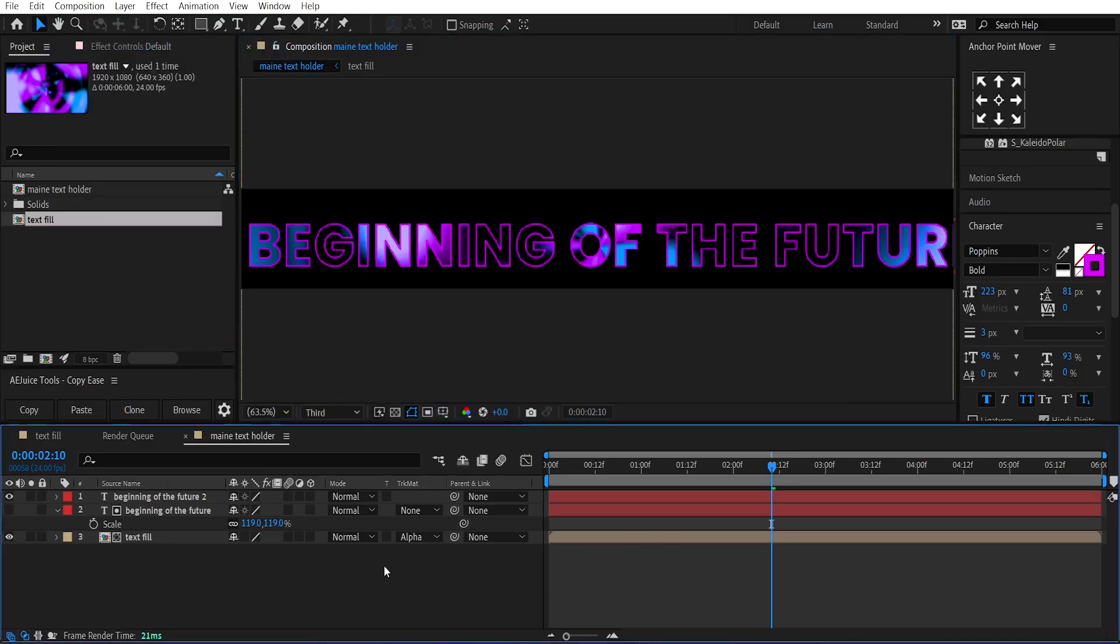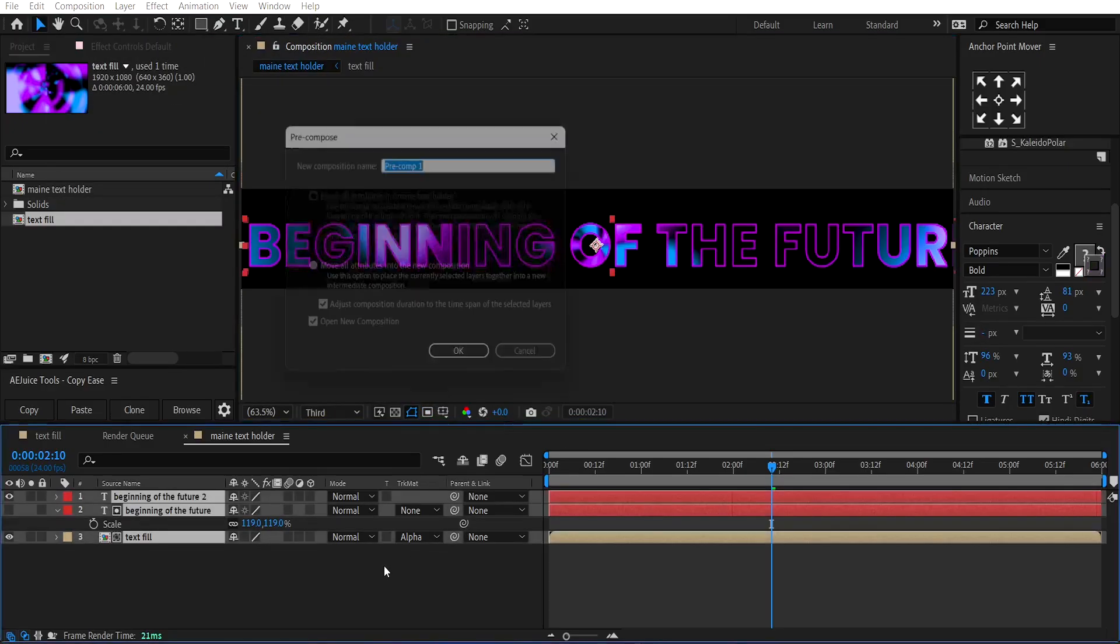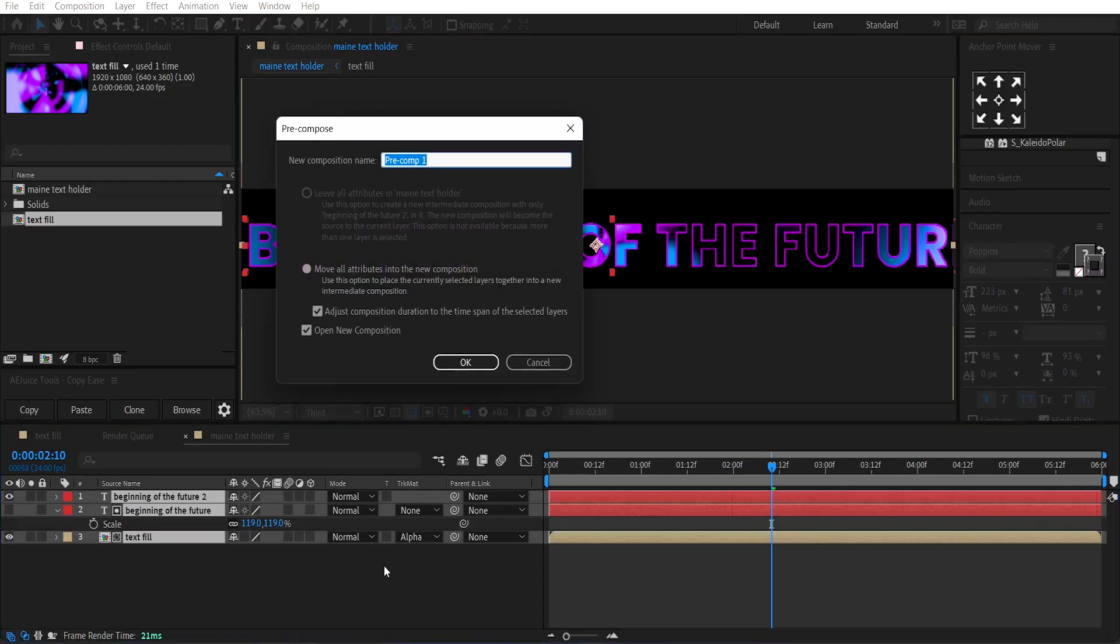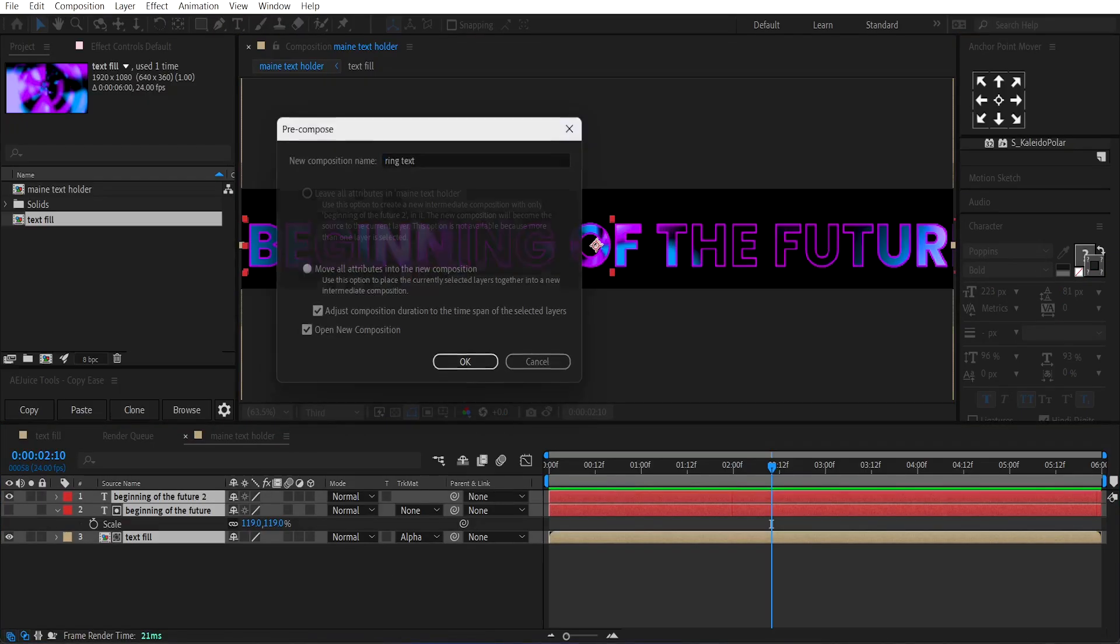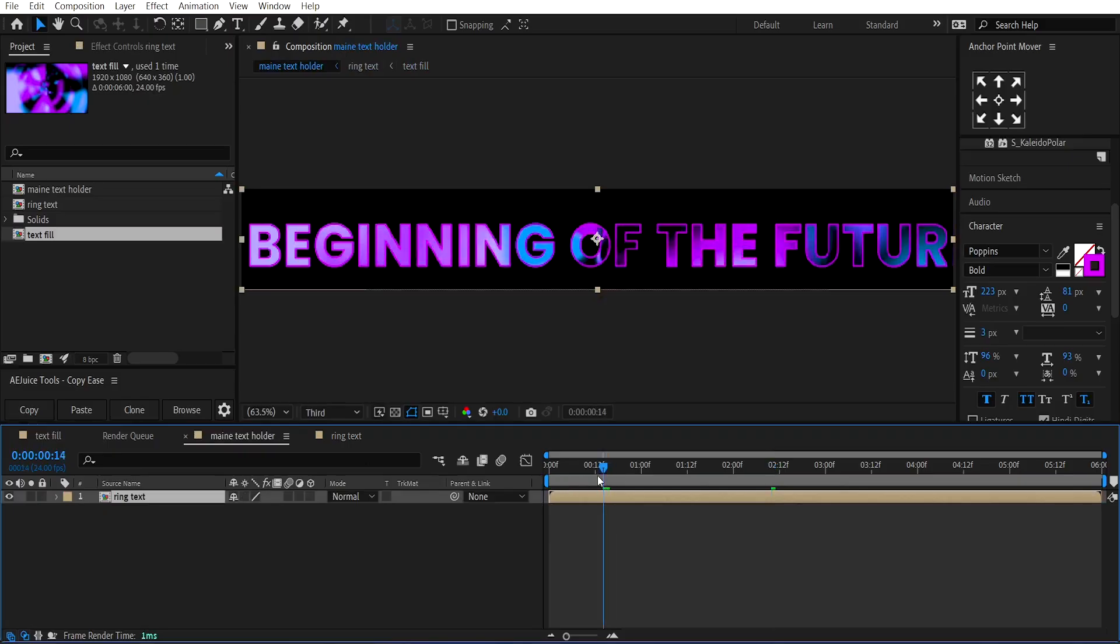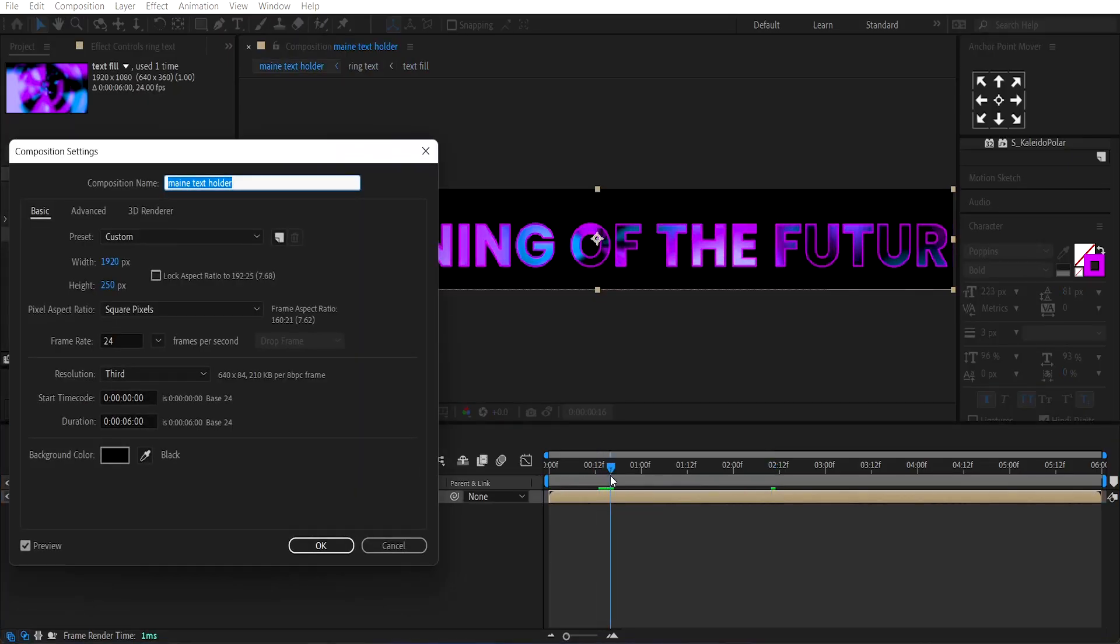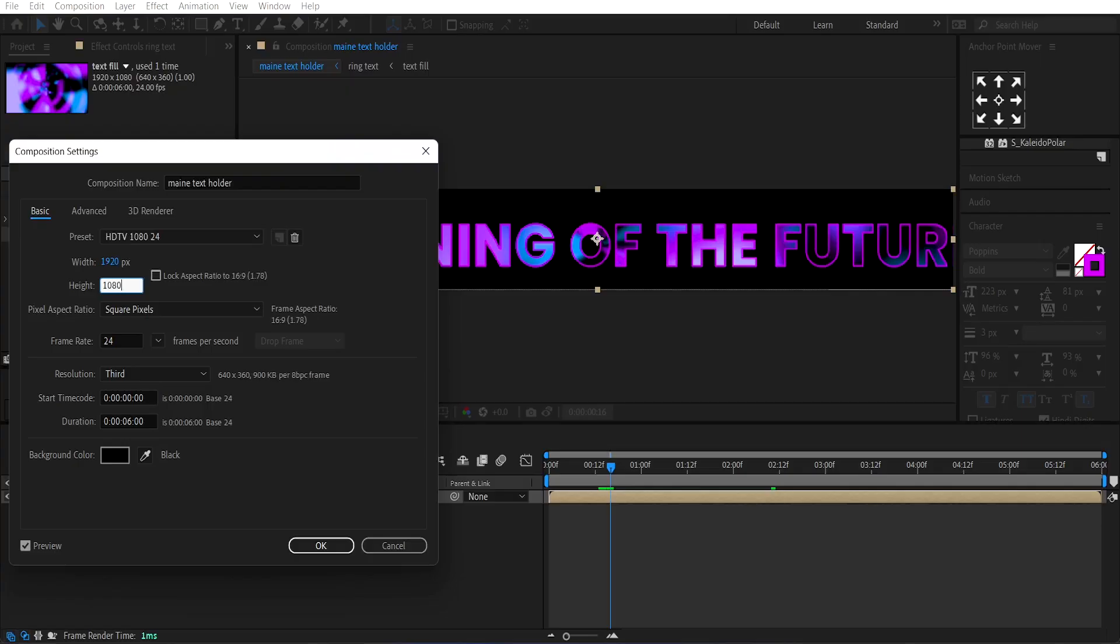Now, select all layers and pre-compose them by pressing Ctrl plus Shift plus C, call it Ring Text, then press Ctrl plus K, OK, and set the Comp layer back to the original 16 by 9 ratio.